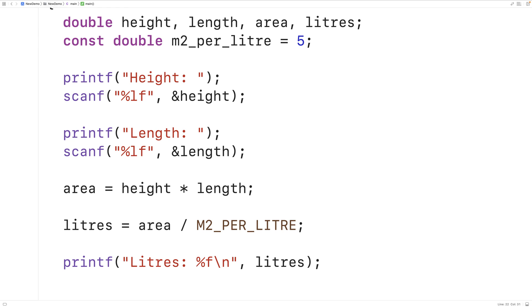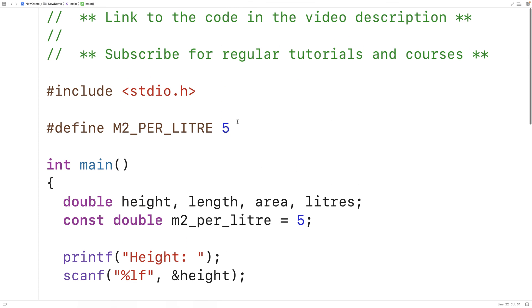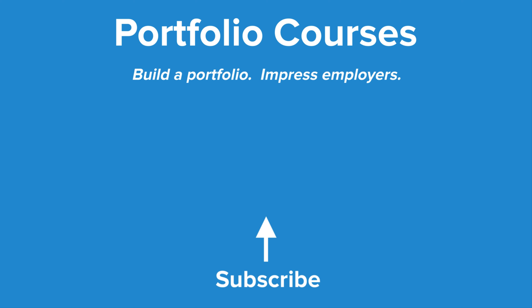This has the same advantage as a constant variable: if this value ever needed to change, I could just change it in one place right here, and wherever I use this preprocessor constant in my program source code, it's going to be automatically updated to reflect that new value. So this is how we can solve the exercise with a C program. Check out PortfolioCourses.com where we'll help you build a portfolio that will impress employers, including courses to help you develop C programming projects.